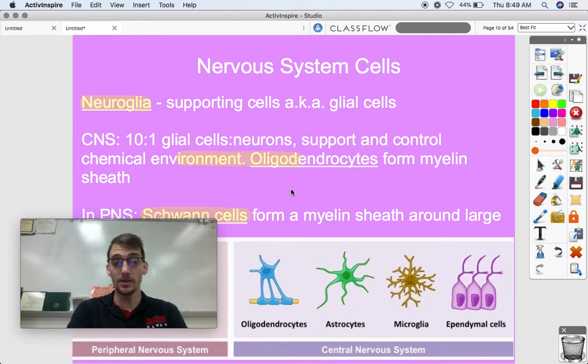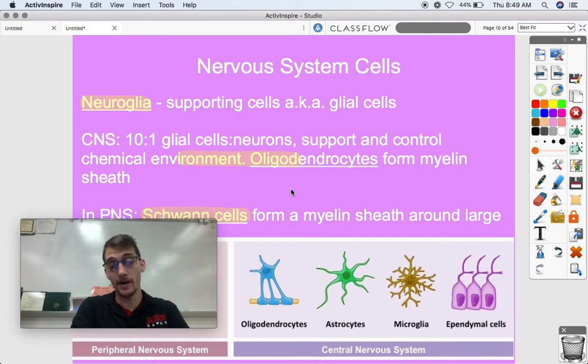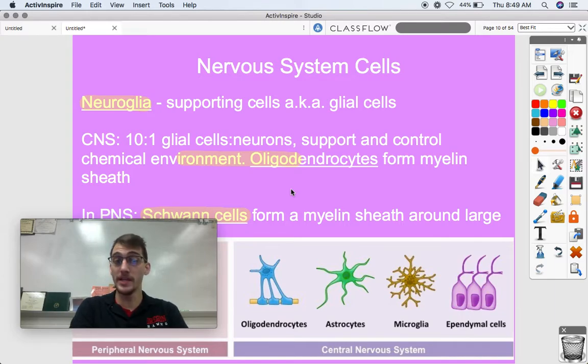There's 100 billion neurons, and for every one neuron there are 10 glial cells, so that means there's a trillion glial cells within the brain.